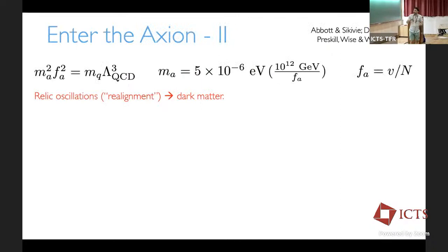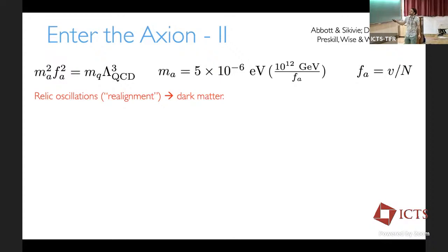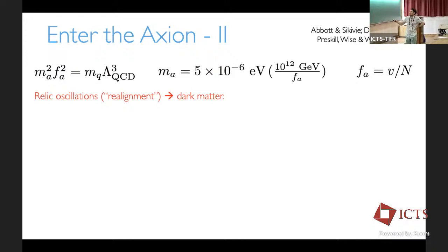Axions also provide a dark matter candidate — not by design, but as a bonus, much like supersymmetry was designed to solve the hierarchy problem and produced the neutralino as a dark matter candidate. The axion mass is related to QCD parameters: M_a² F_a² is related to the lightest quark mass times the QCD scale cubed, roughly the pion mass cubed. Plugging in values from the particle data group, the axion mass is 5 times 10 to the minus 6 eV times (10^12 GeV / F_a), where F_a is the decay constant.